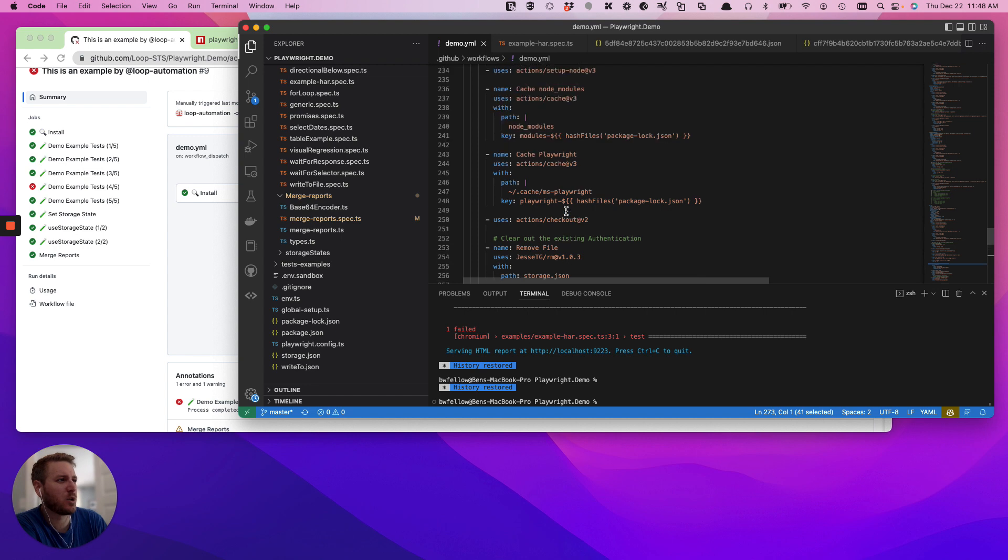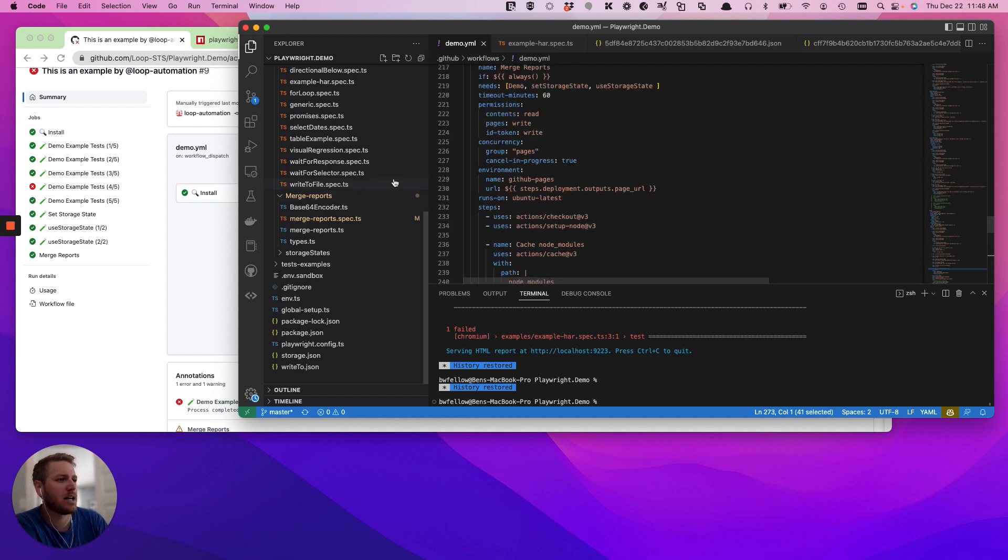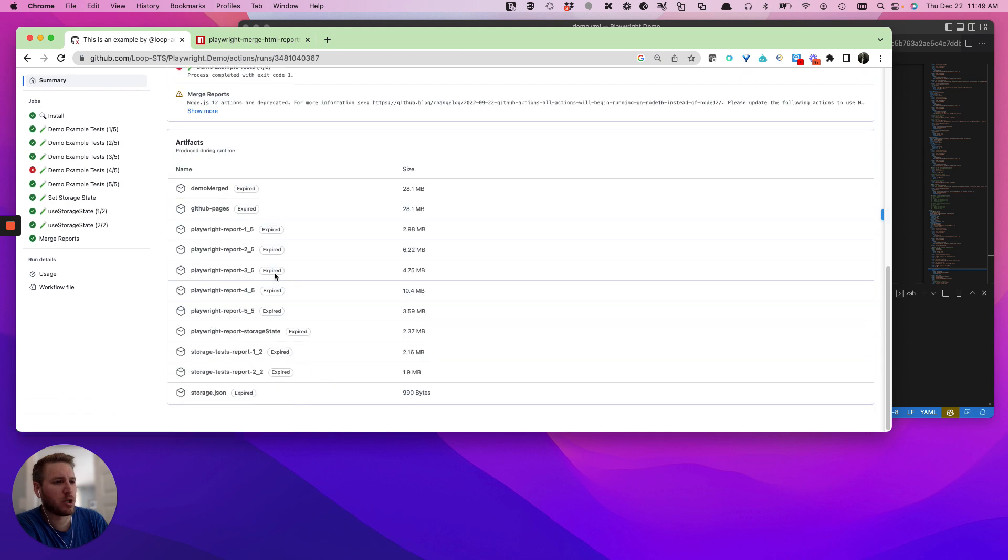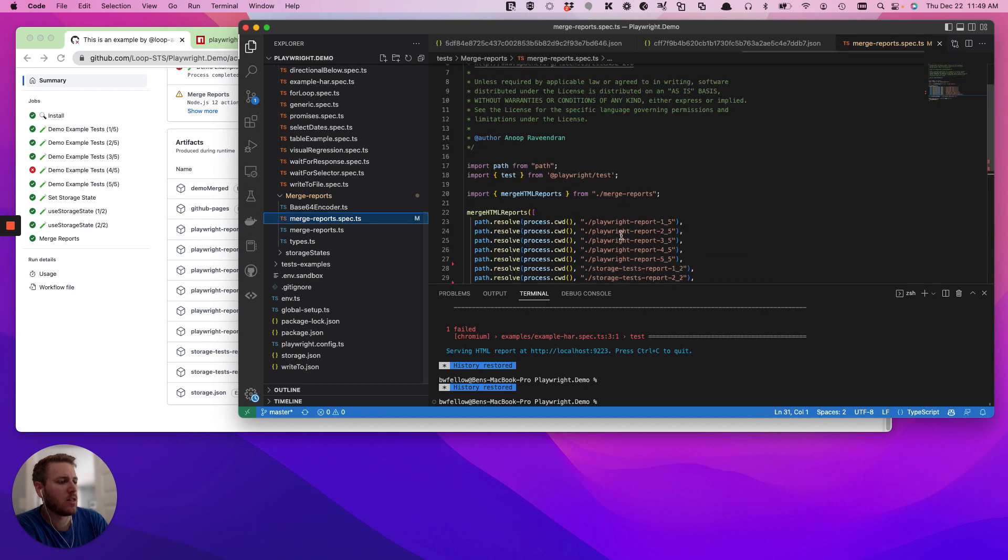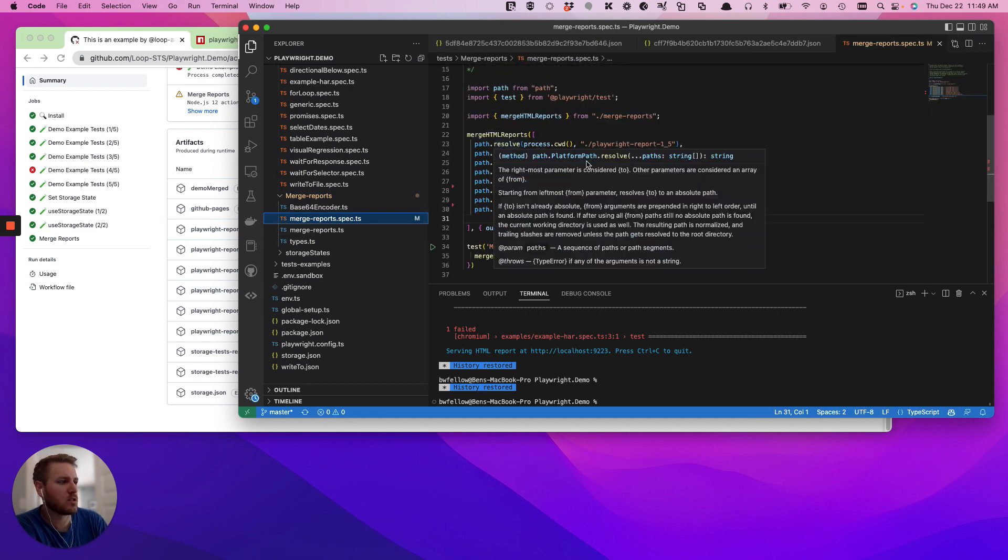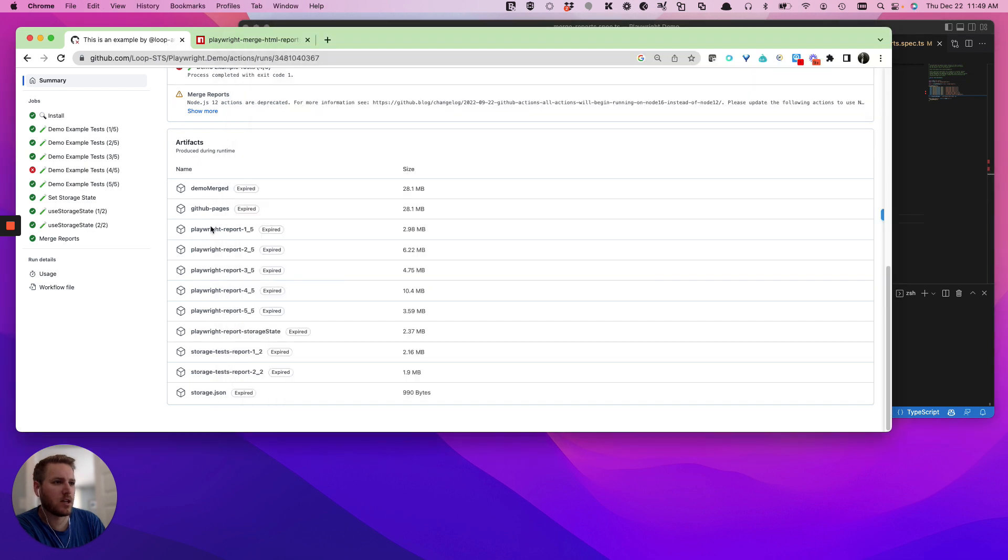So let's just do a quick repeat of what's going on. The shards themselves are going to spit out a bunch of artifacts. Those artifacts need to align with the file paths that you've given the function merge reports. See how I have playwright report one underscore five. And here we have playwright report one underscore five, right? Two, three, four.